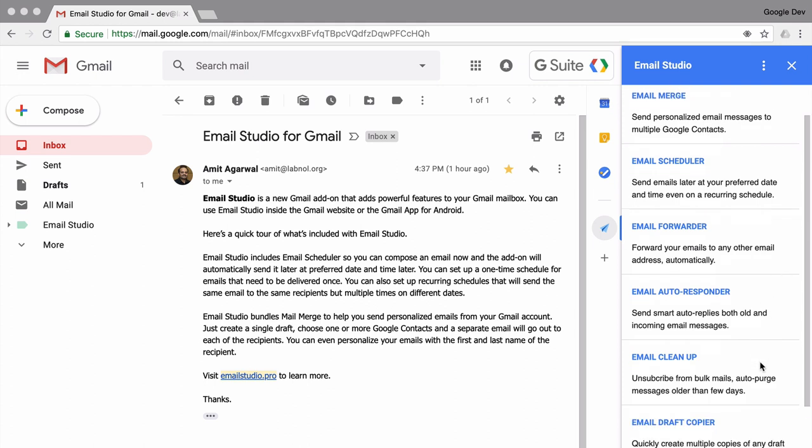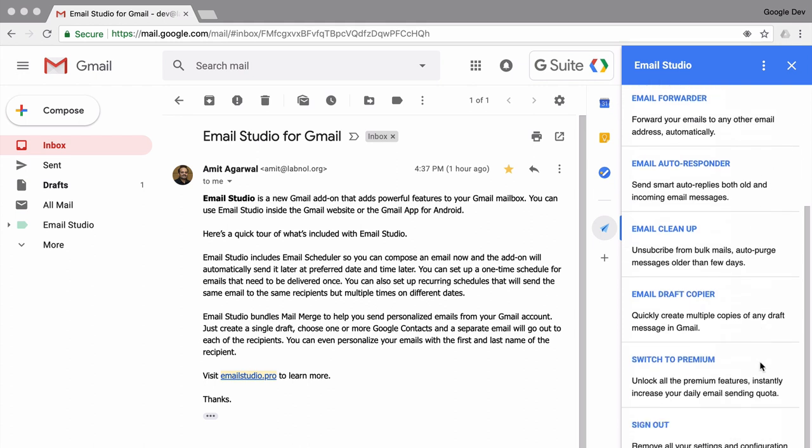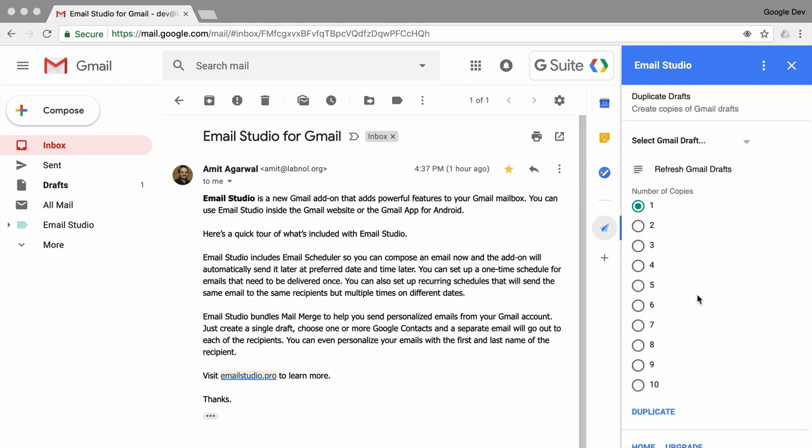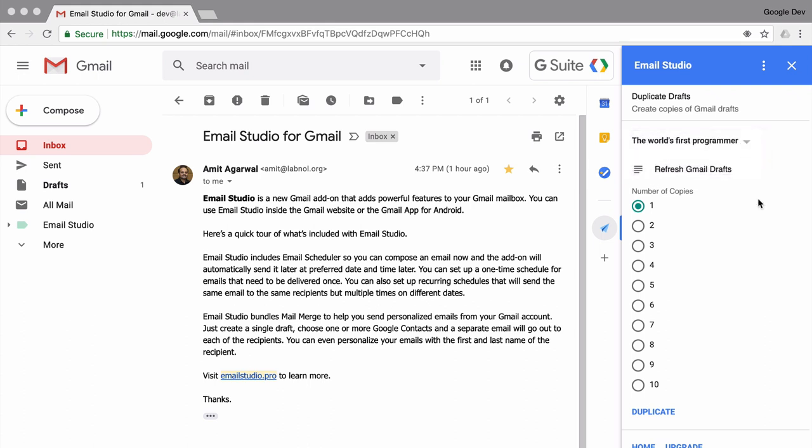Just scroll down the list and you'll see the email copier option. In the next screen you are presented with a couple of options. You need to select a draft that you wish to copy and the number of copies that you wish to have. If you don't see your draft message in this list, just hit this refresh button and automatically the drafts list would be updated.